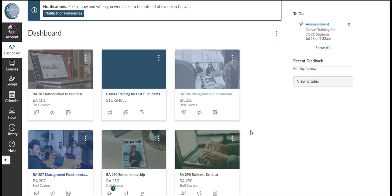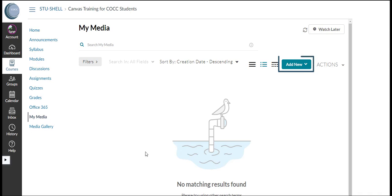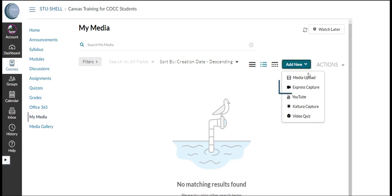To get started we will go to any course and click the My Media link in the course navigation menu. Click Add New then click Express Capture.